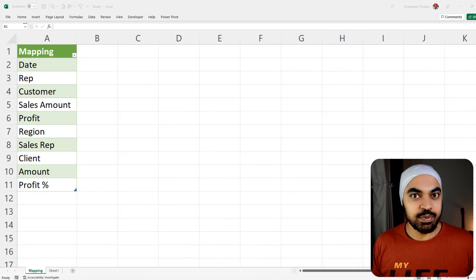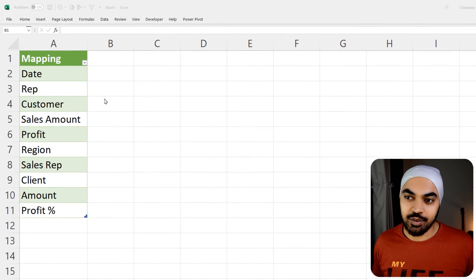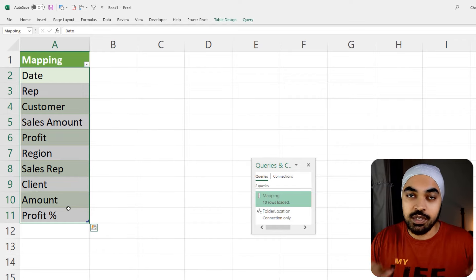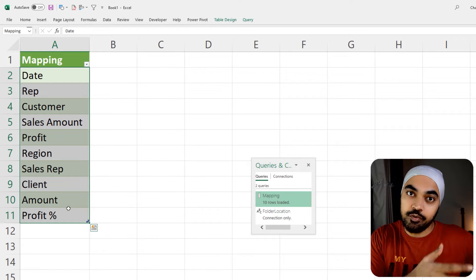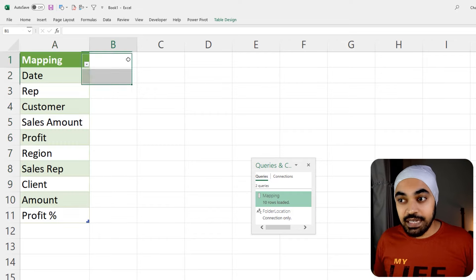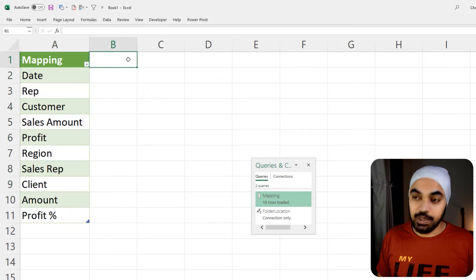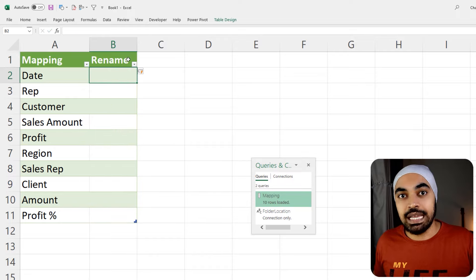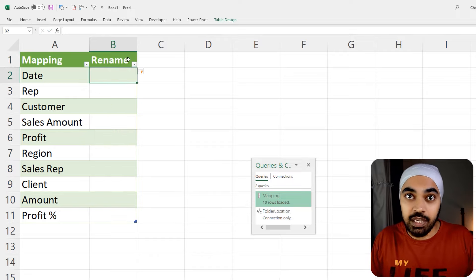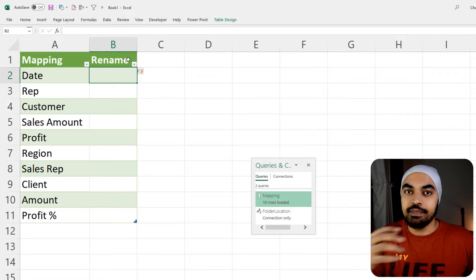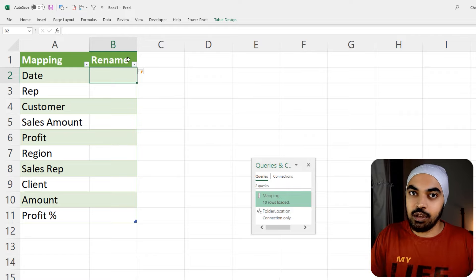Once the data has been loaded into Excel, you can see it has just one column. But we decided we are going to have two columns — the name of the original column, and the rename that you're going to give it. The rename column needs manual input, telling Power Query how you'd like to rename each column. So we'll add a column to this table called the 'rename' column.